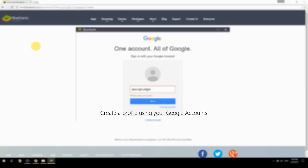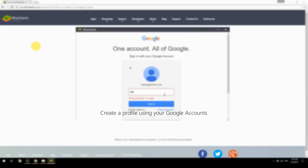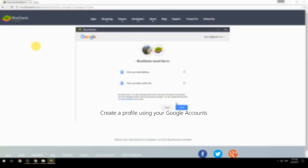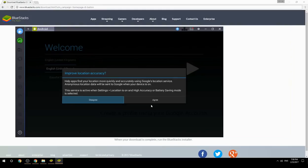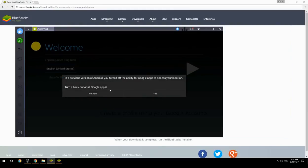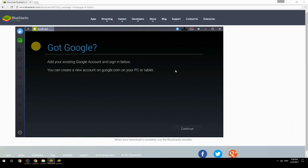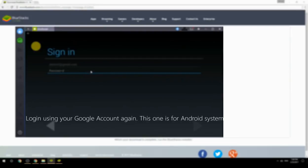Create a profile using your Google account, then log in using your Google account again — this one is for the Android system.